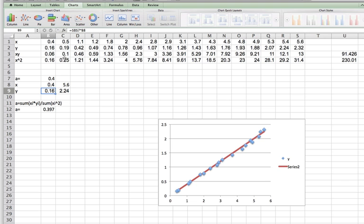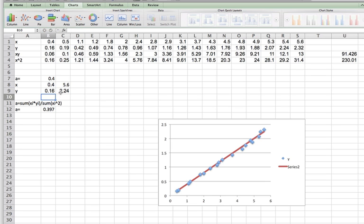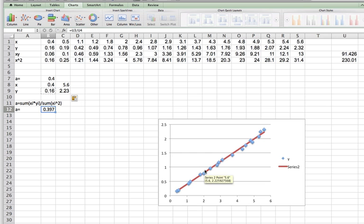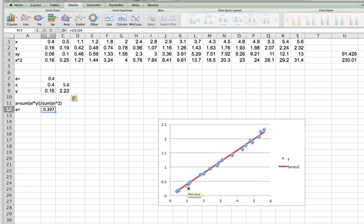You'll notice now if I switch the formula instead of using b7, which is my guess, if I now switch that to b12 for both of these entries and copy that over, these two now refer to the actually calculated least squares value of a instead of my guess. The line doesn't look any different, but it's now the least squares best fit line to my data.